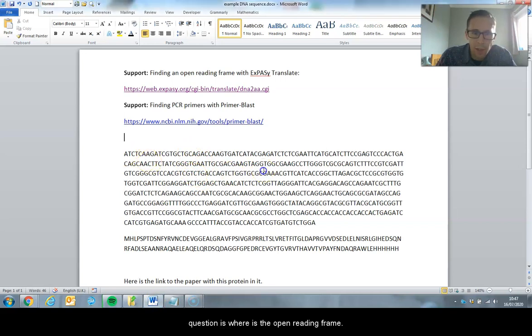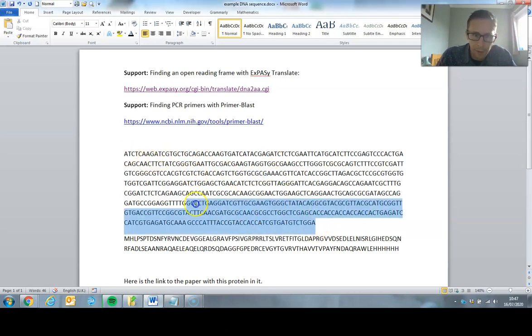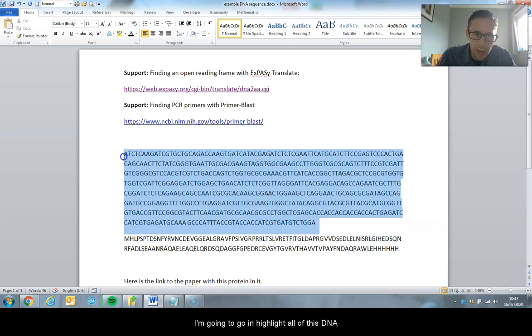My question is, where is the open reading frame? I'm going to highlight and copy all of this DNA.